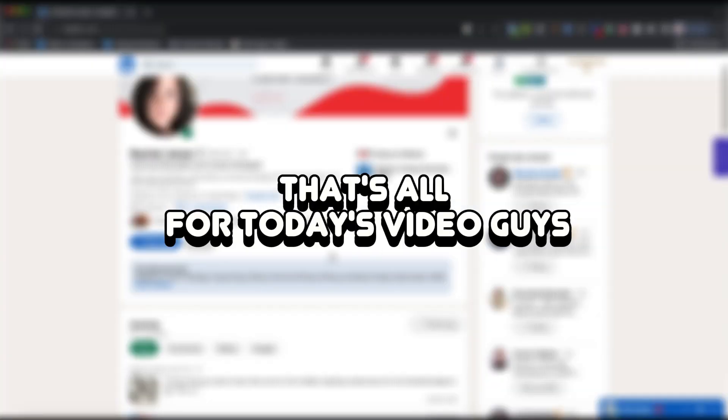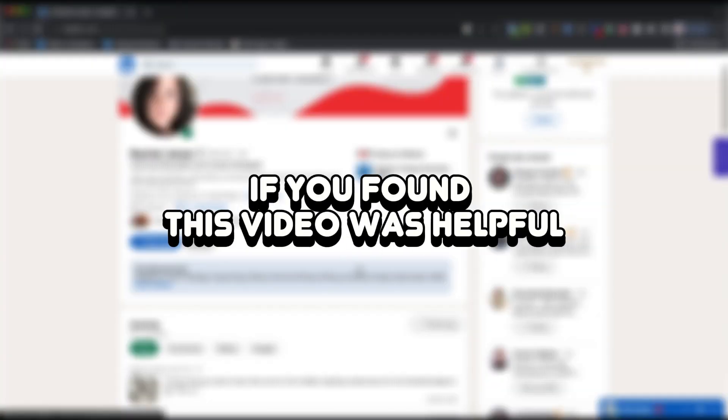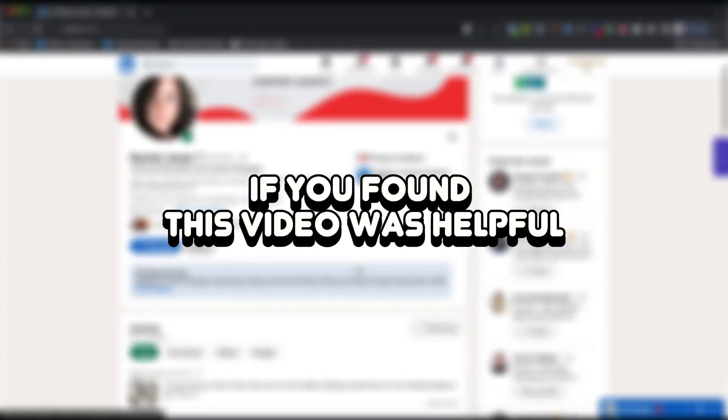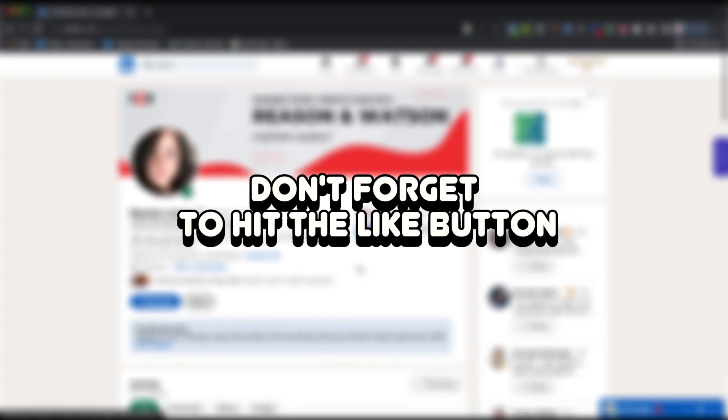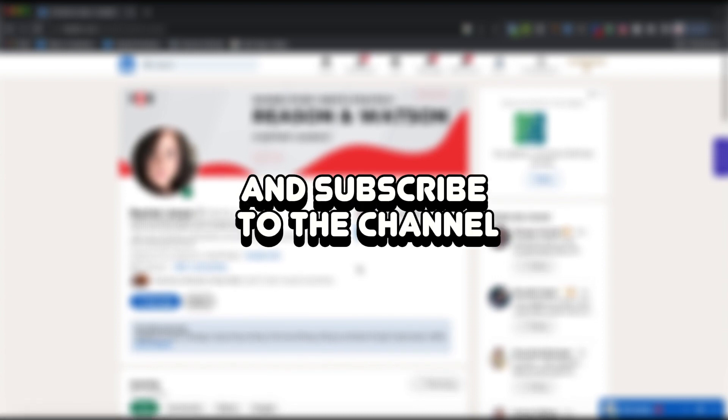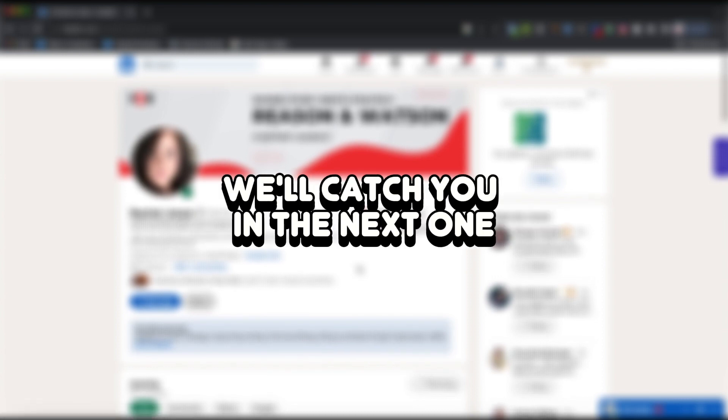That's all for today's video, guys. If you found this video was helpful, don't forget to hit the like button and subscribe to the channel. We'll catch you in the next one.